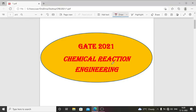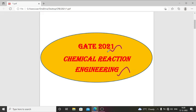Hello everyone. In this video we are going to discuss about chemical engineering GATE 2021 chemical reaction engineering questions with solution. The GATE 2021 question paper and answer key link is available in my description box, you can download it.